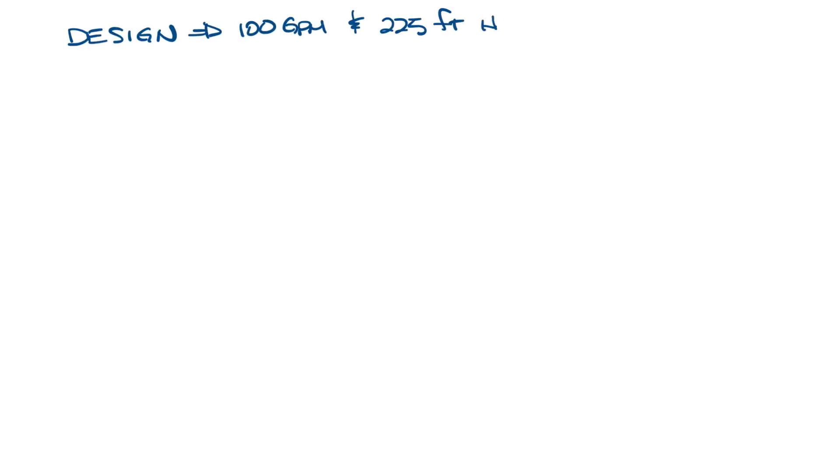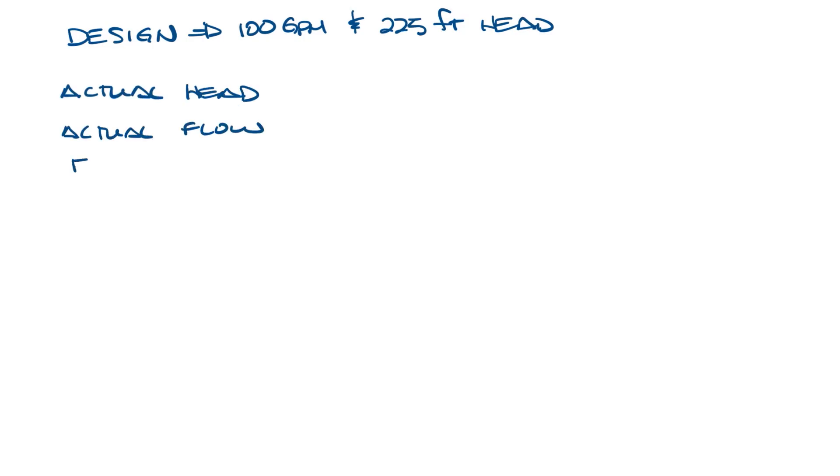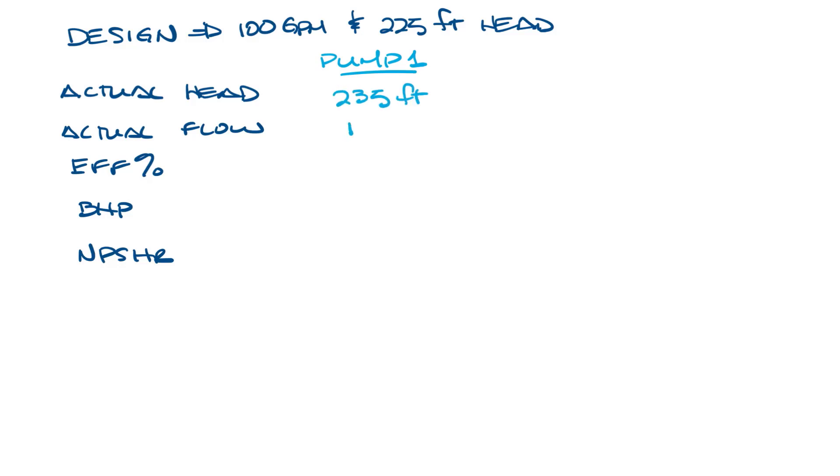First, we'll start with our design is 100 GPM and 225 feet ahead, and then we'll put the actual head, actual flow, efficiency percentage, brake horsepower, and NPSHR of the two pumps that we just looked at. So that's 235 feet, 126 GPM, 74% efficient, 10.10 brake horsepower, and 6.26 feet of head.